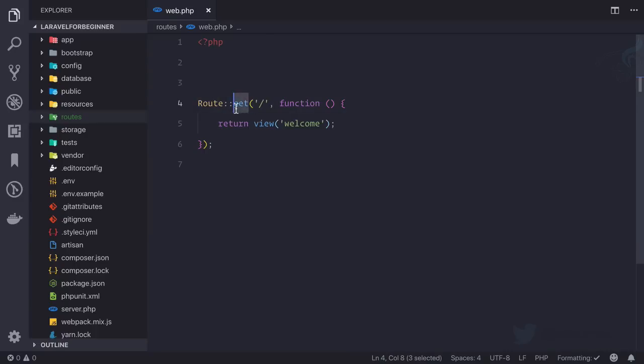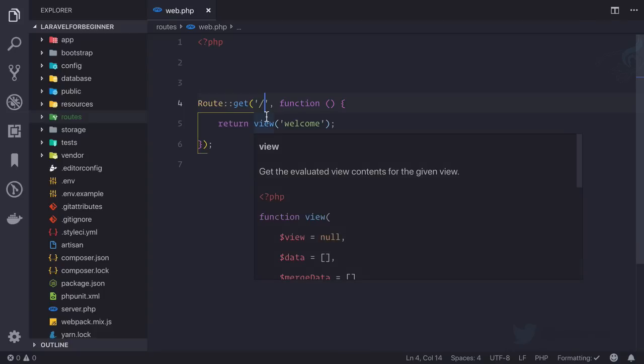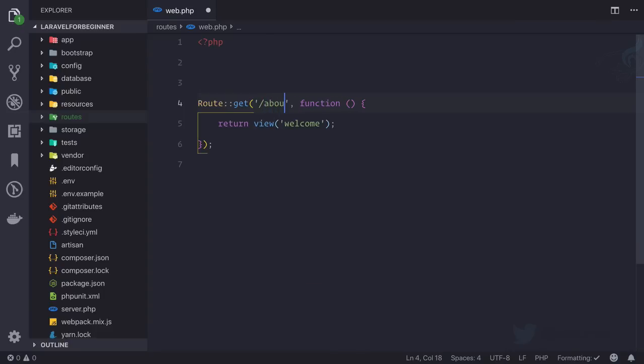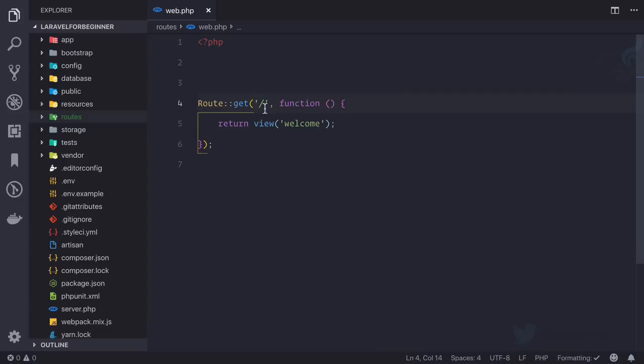This function, this function get, requires two parameters. One is first the URI of your route, like you have base URL here so you can say about or you can say contact, these kind of things. And the next is what you want to do when you hit this or when the user hits this URL.